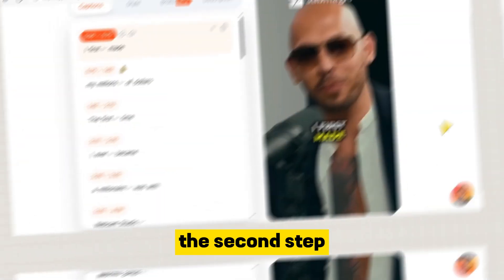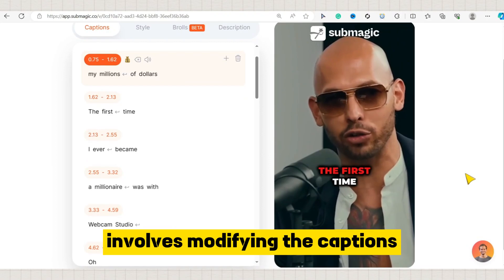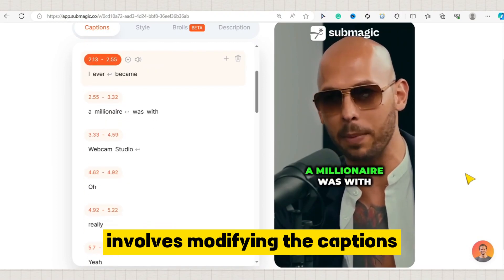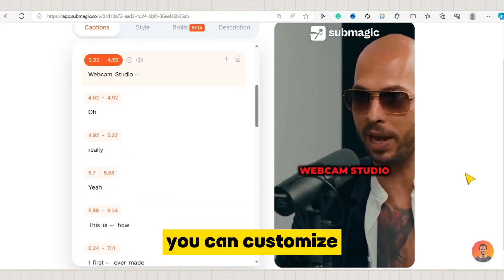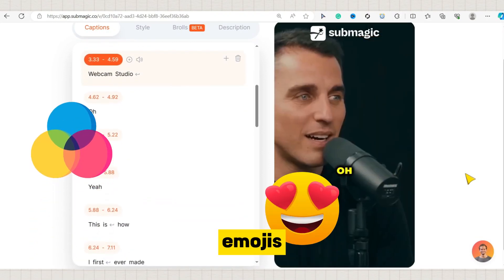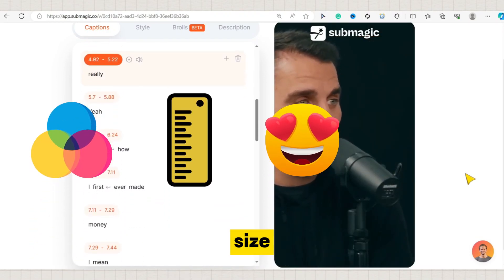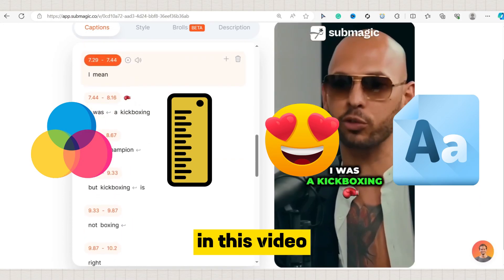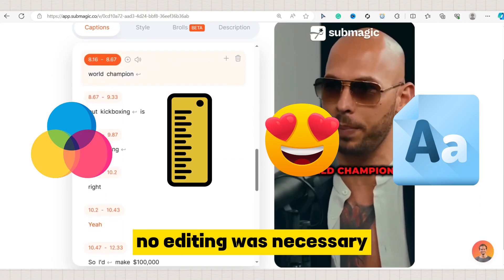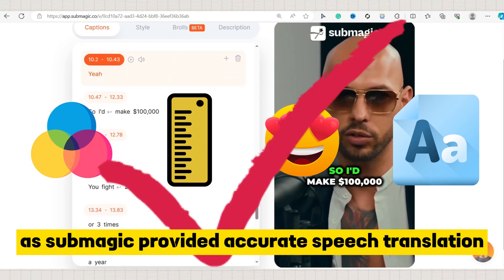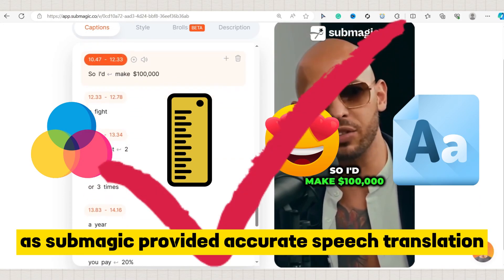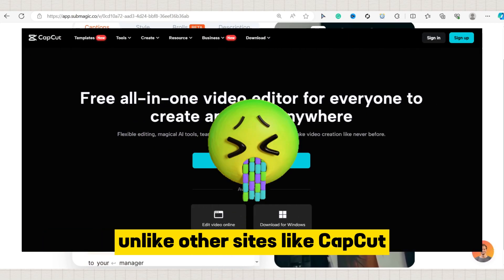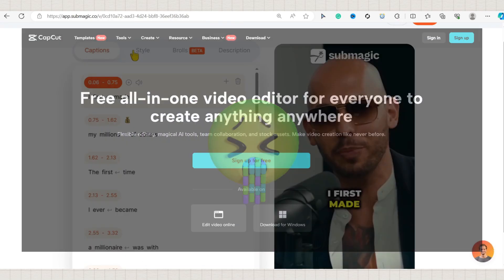Step 2: The second step involves modifying the captions. You can customize the colors, emojis, size, and font. Notably, in this video no editing was necessary, as Submagic provided accurate speech translation, unlike other sites like CapCut.